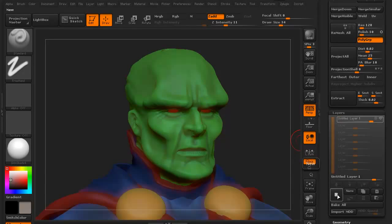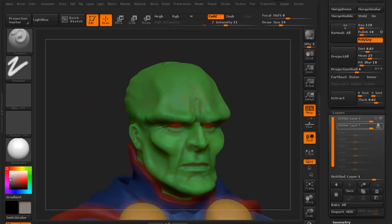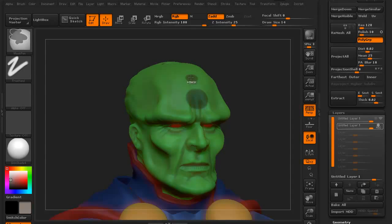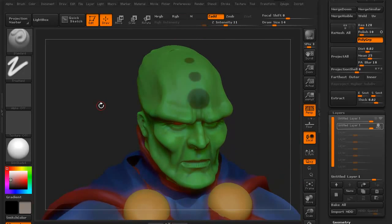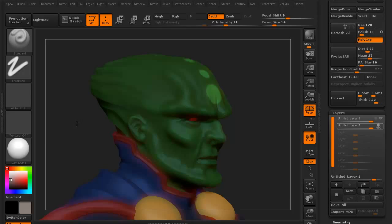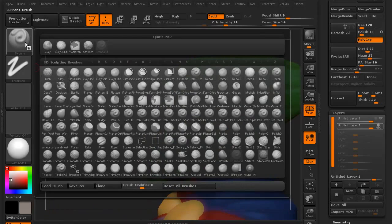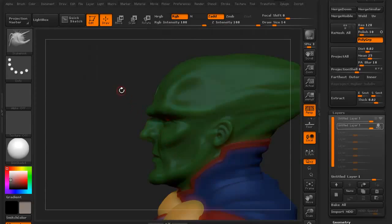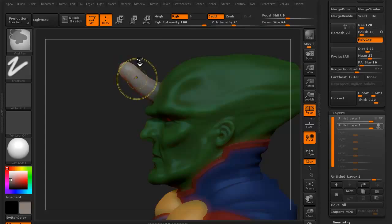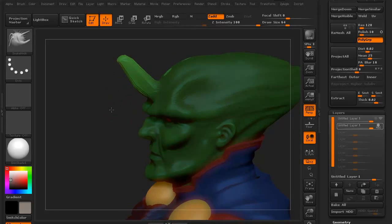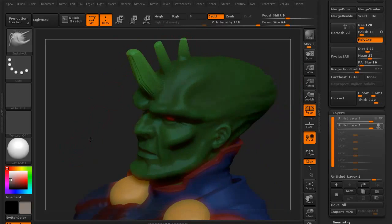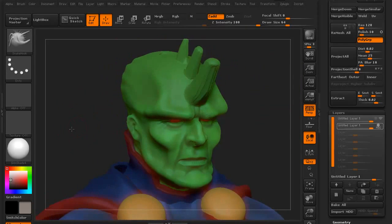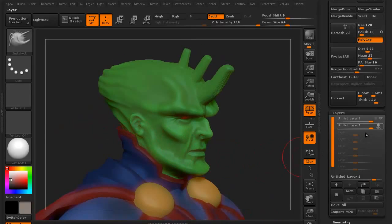I'm going to add another layer. I'll hold down my control key to create a mask, scale it down a little and do another mask, then invert the mask by holding control and tapping in the background. I'm going to click my brush and hit S to highlight all the S brushes, then grab the snake hook. I'll make sure RGB is off, and pull out some prongs on the face. We now have a guy who has prongs, for lack of a better term.